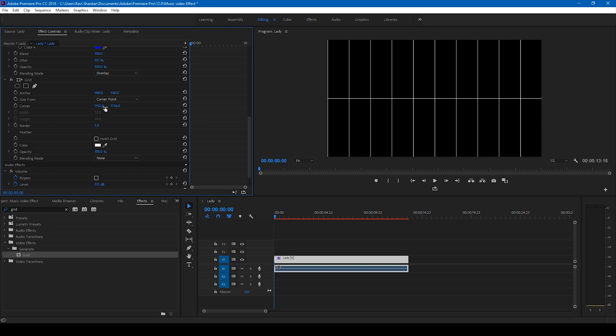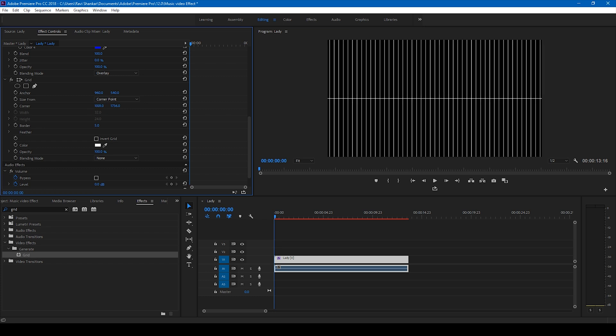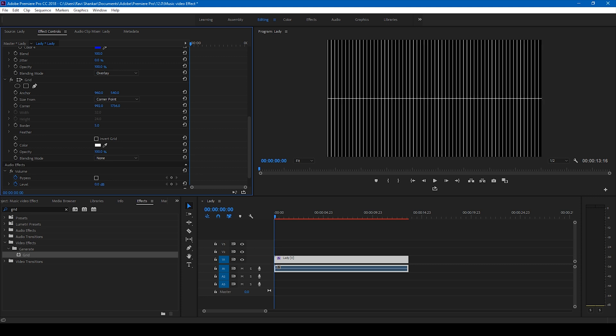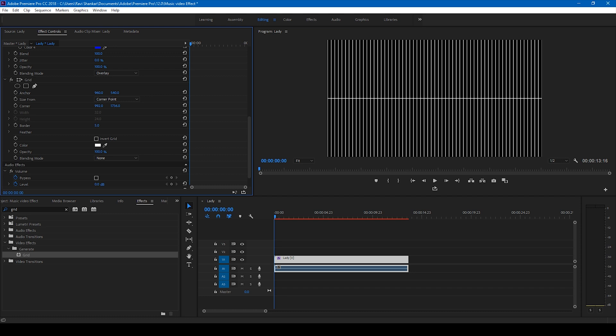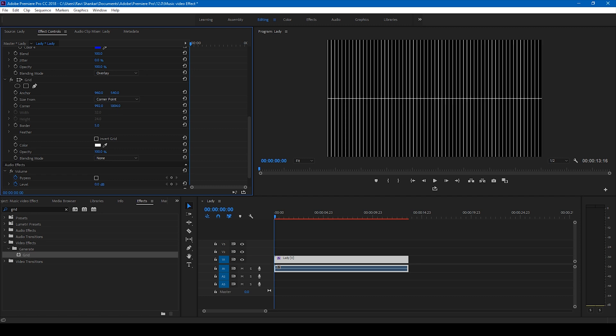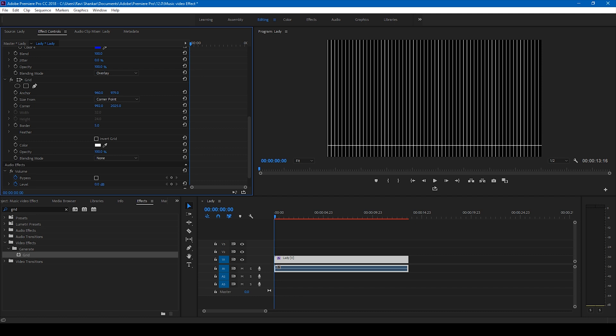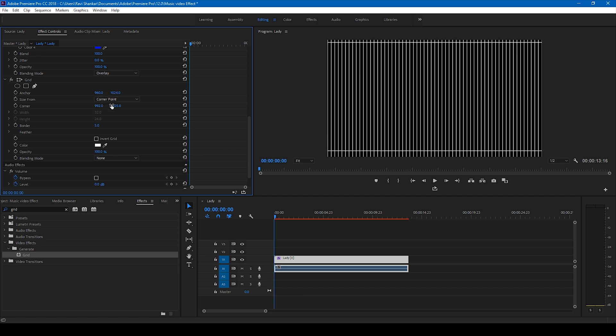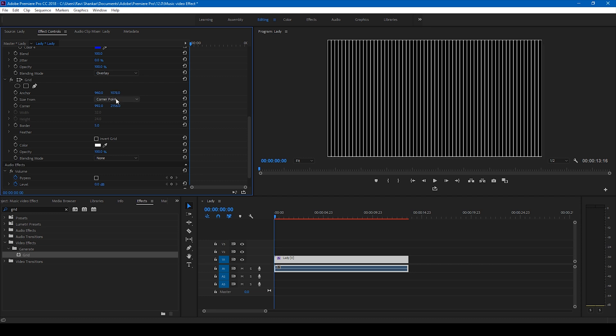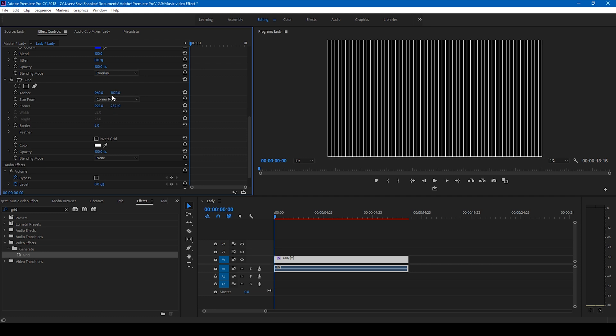And also decrease the X-axis value in such a way that you notice some lines like this. Also change this anchor value so that the horizontal line disappears.